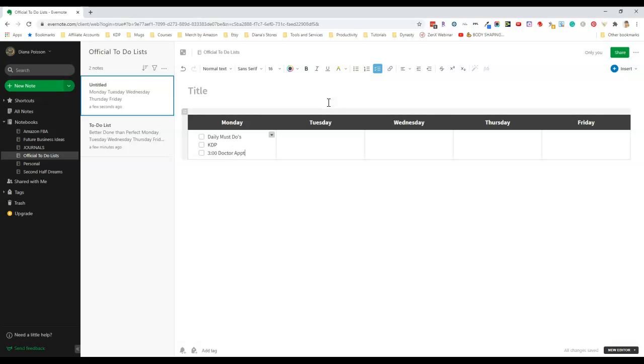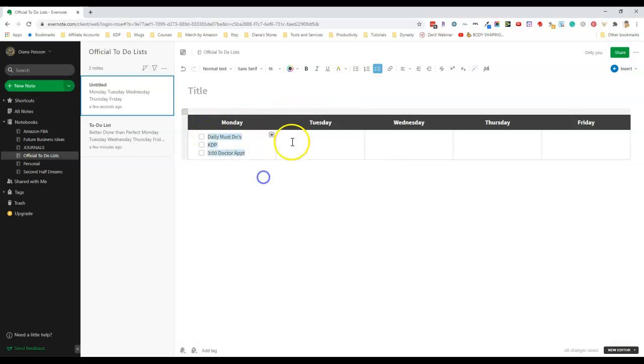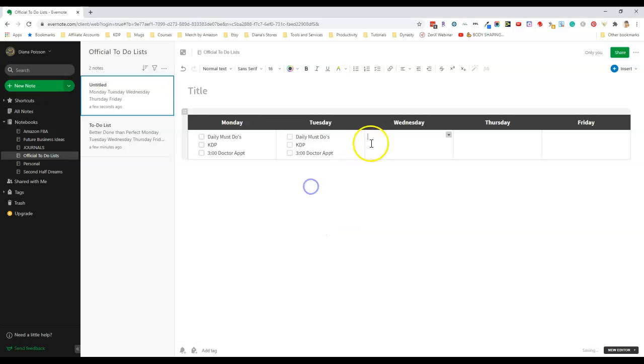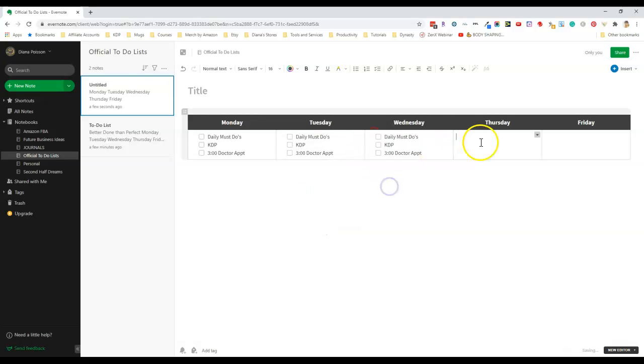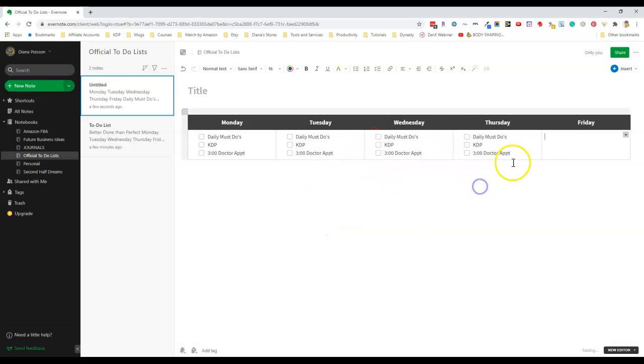When you finish entering your first set of to-dos you can go ahead and copy and paste them over. This might be helpful if you tend to do the same thing every day like I do.